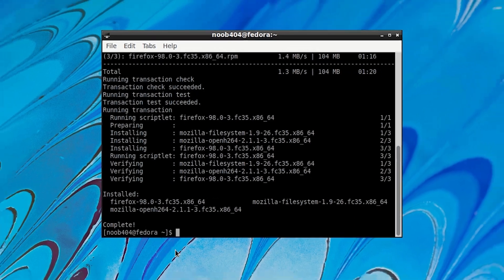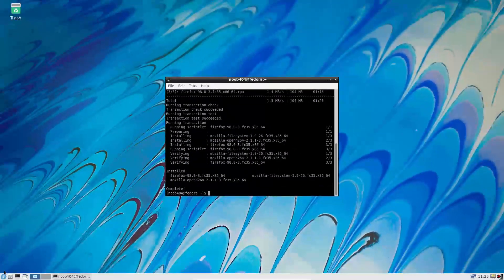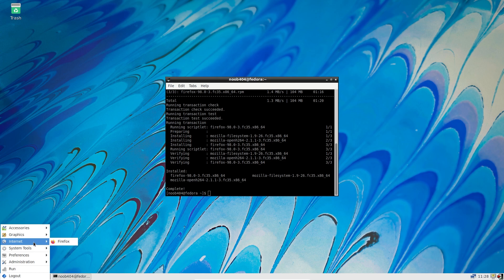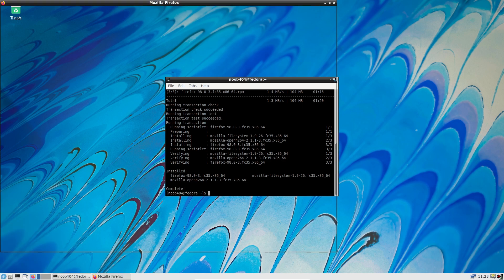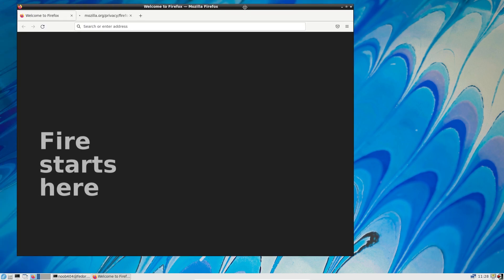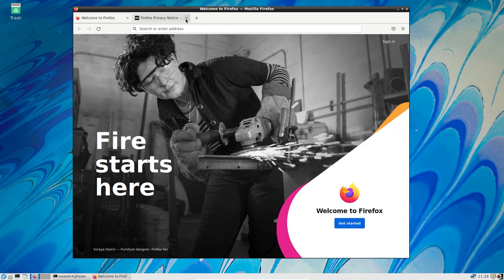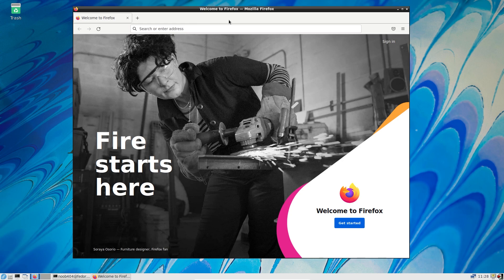As you can see it says complete and I'm now going to go to the menu and here you see a new option has been added, that is internet, and that has Firefox in it. So I'm going to start up Firefox and here we have Firefox installed. So this is a simple application, but we plan to game on the system when we install it on PS4.